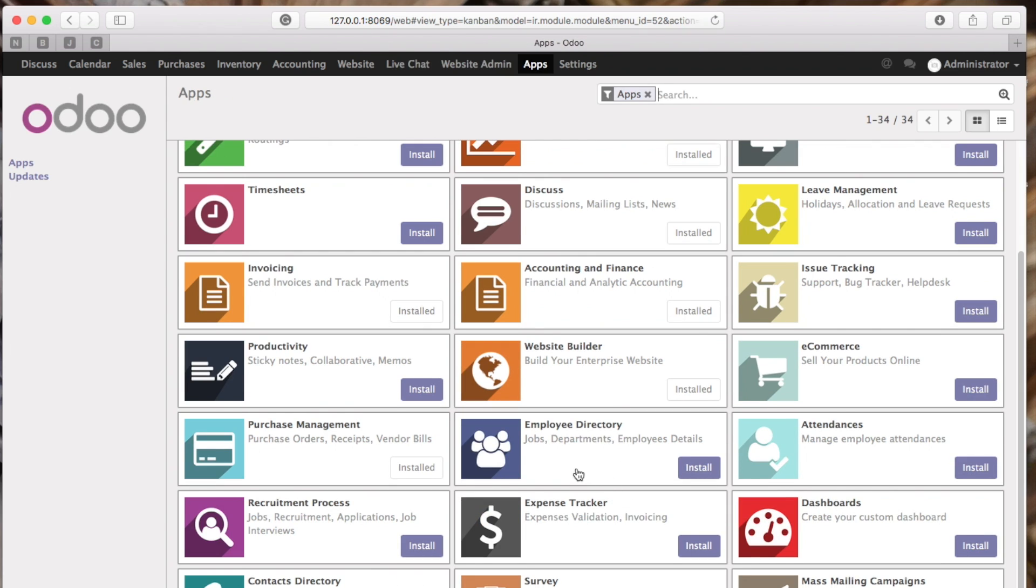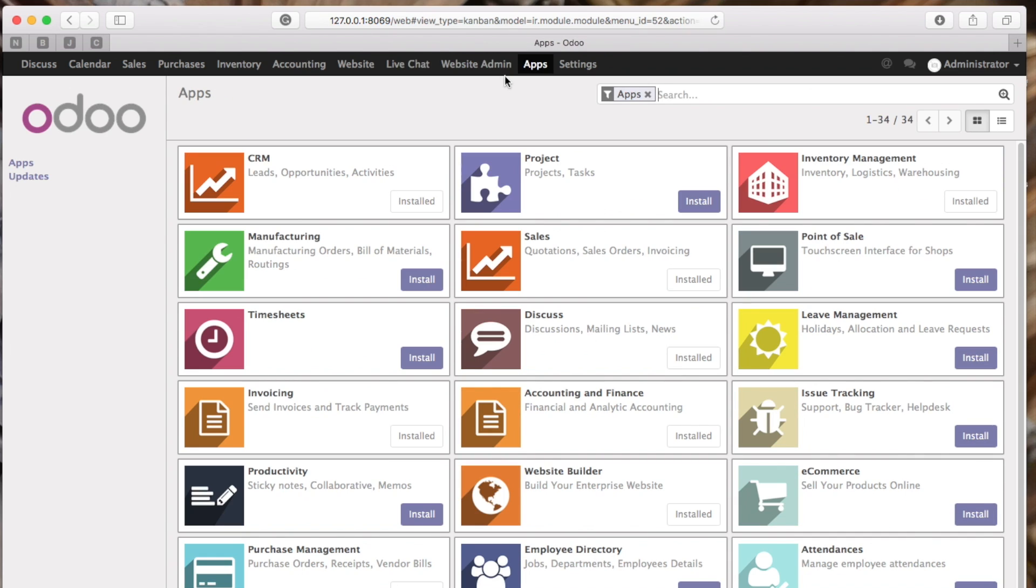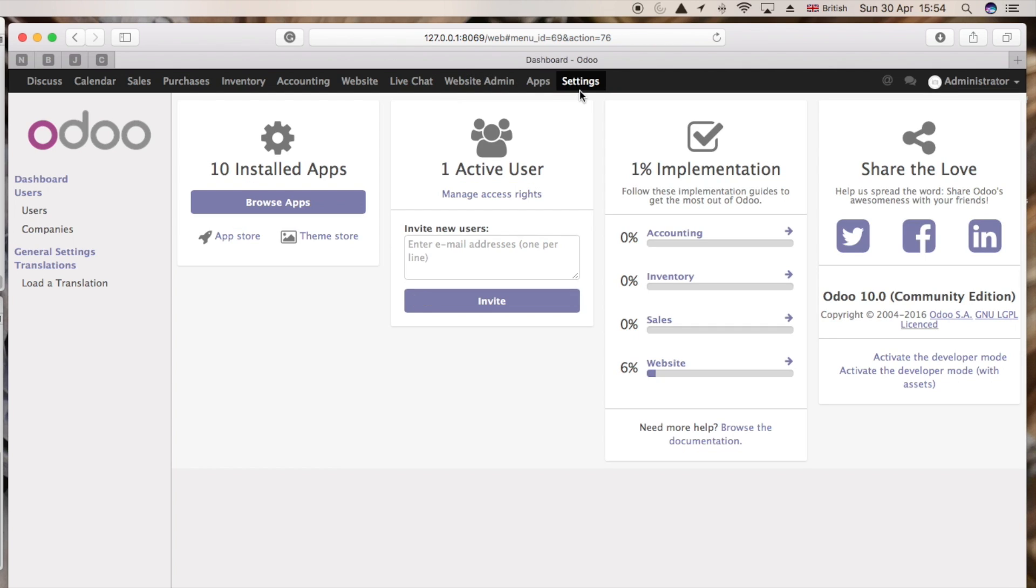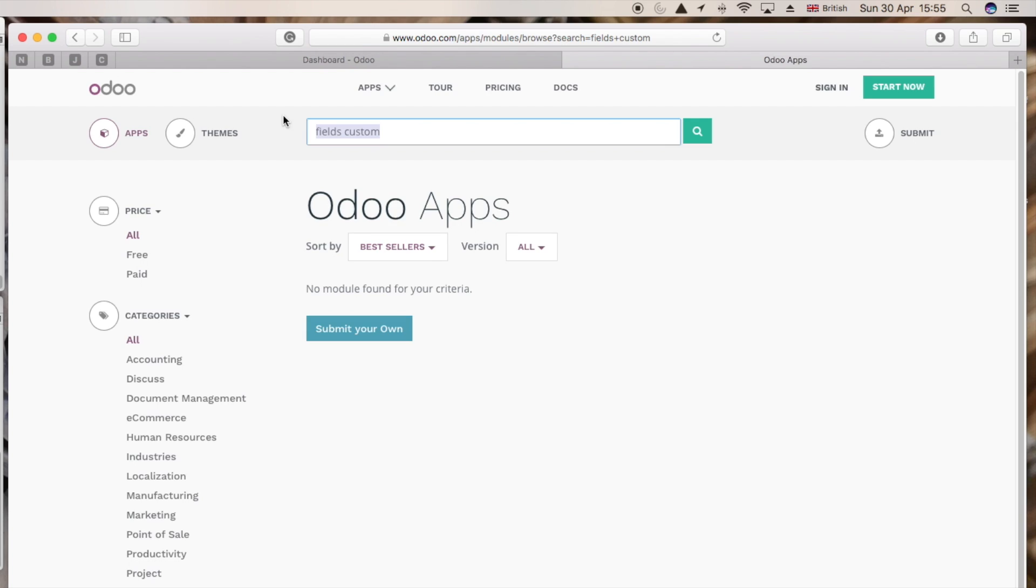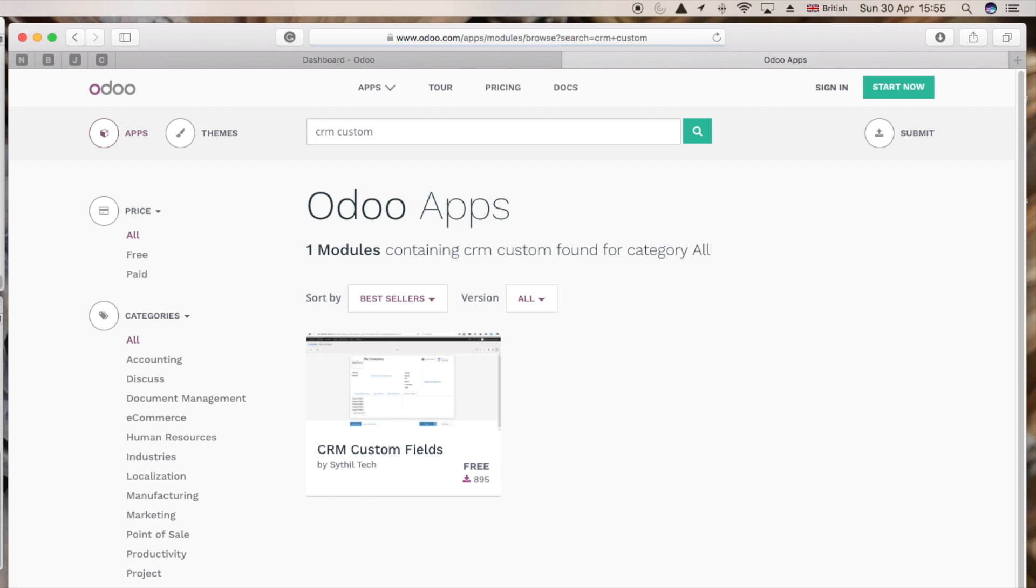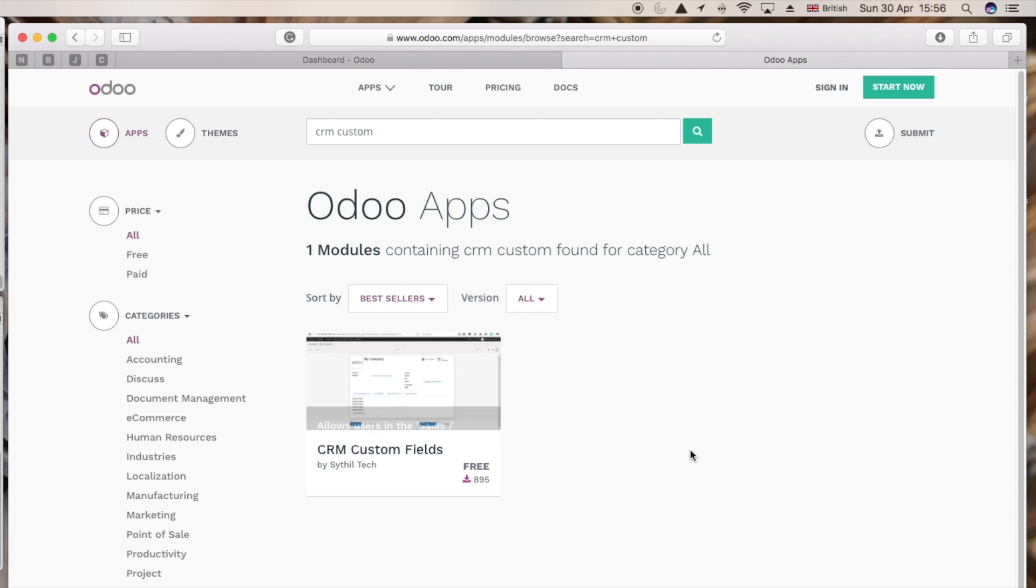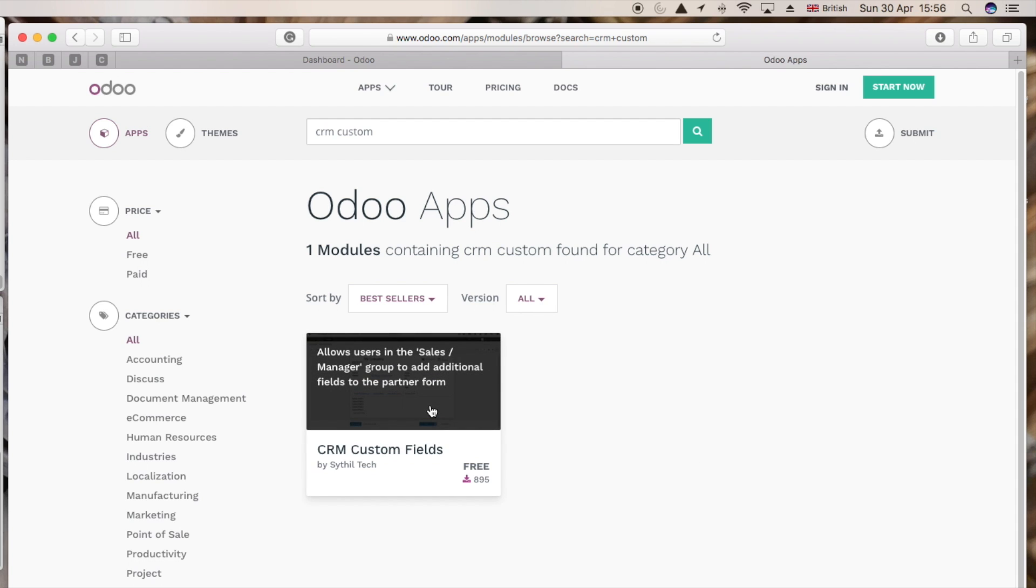Now we have some apps installed, they appear on the top. Now I'm going to show you how to install an app from the App Store. You have to go to the settings, then click App Store. Once it's done, search for the app that you want to download. In my case it's CRM custom fields, just click on the app.